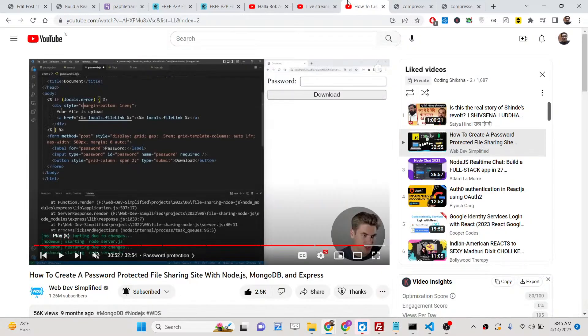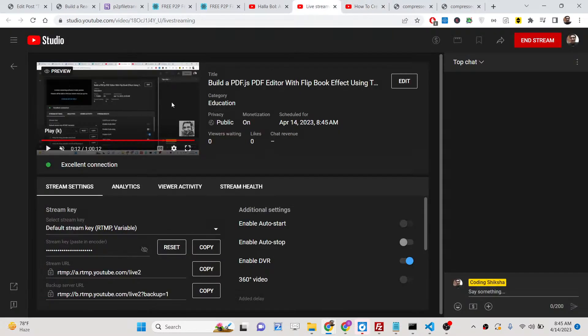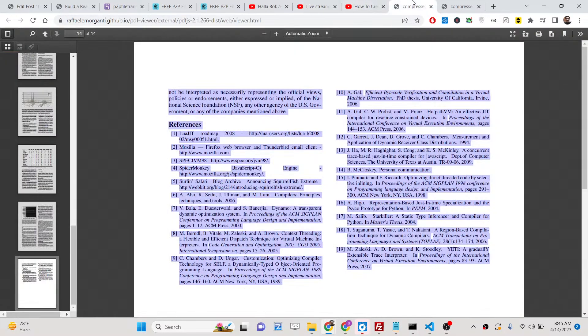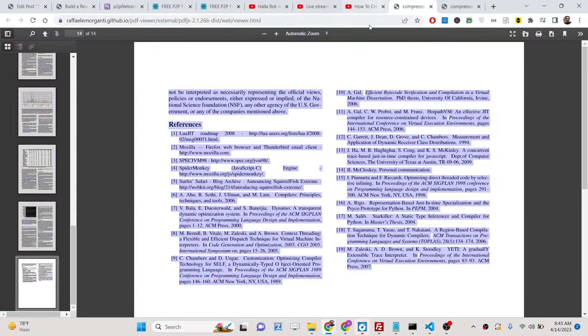Hello friends, today in this live stream we will talk about an advanced PDF editor with the help of PDF.js library.